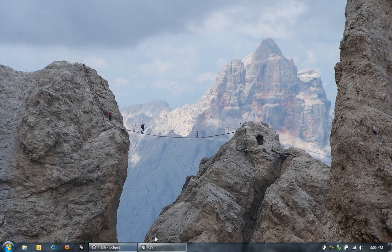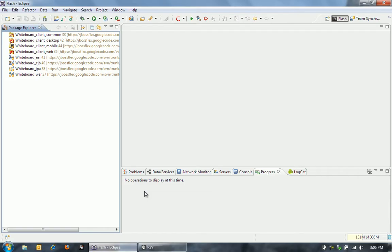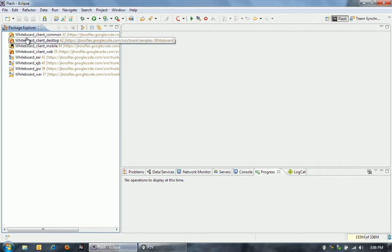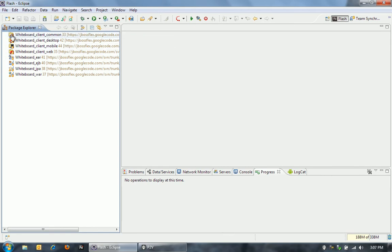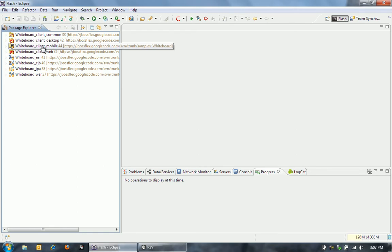Let's dive into Eclipse here. I've got four different Flex projects, and I've got a common project for all the code that is common across the desktop, mobile, and web projects.